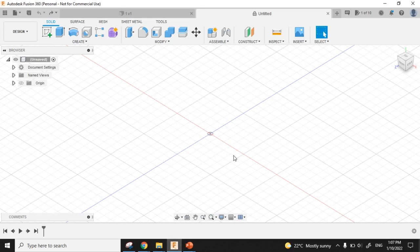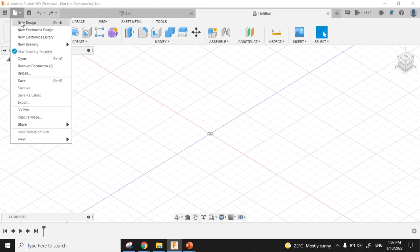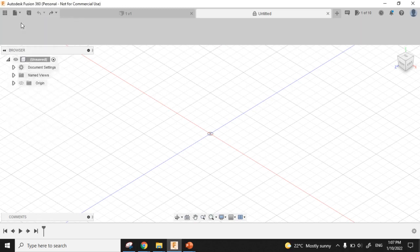Okay, let's see how to create our first design in Fusion 360. First, I will click File, New Design.